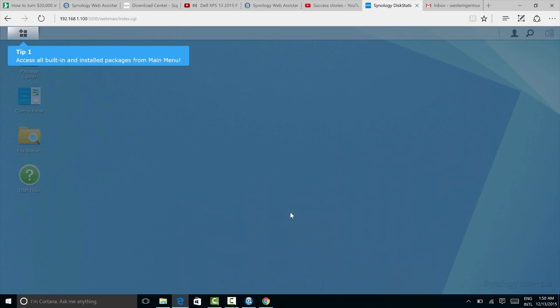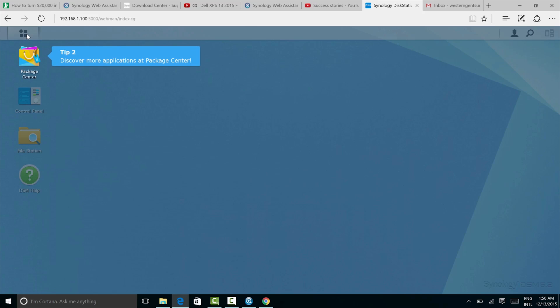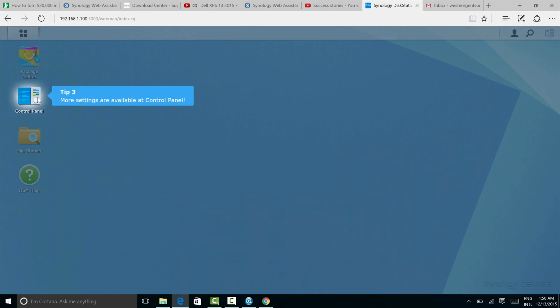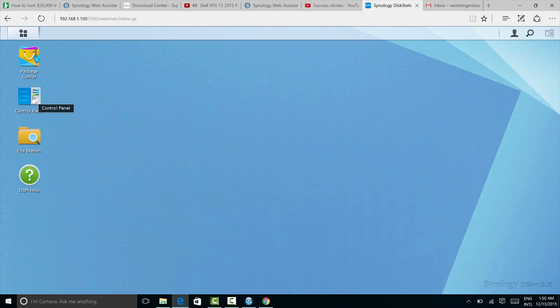The DS716+ runs Synology's award-winning DSM software, in this case 5.2. Installation and setup was simple. I have a video on that. I will leave a link in the description to that video if you want to see it. Synology are known for having the most user-friendly and intuitive software in the NAS market. I can definitely vouch for that.